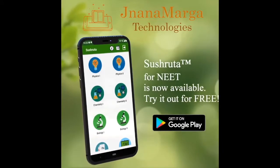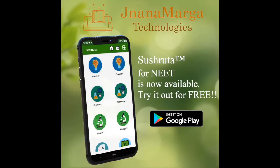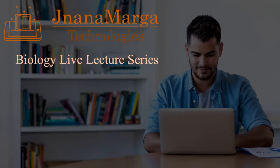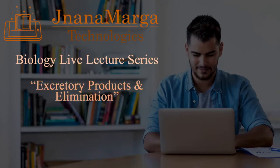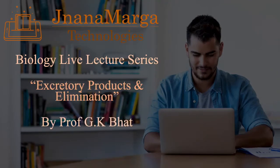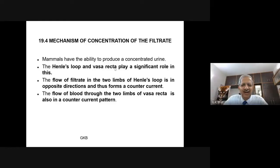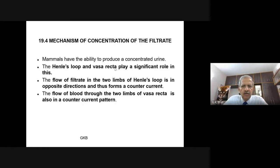Sushruta for Neat is now available on the Google Play Store. Try it out for free. Hi, my dear students. I am Professor G.K. Bert. Heartily welcome to jnanamarga.in biology classes.